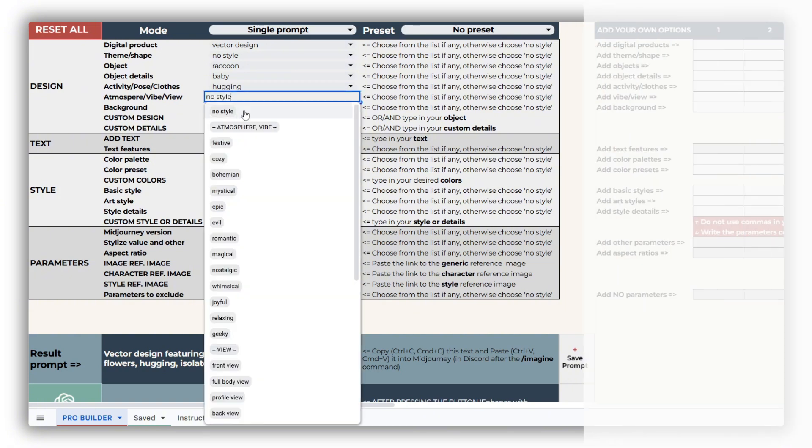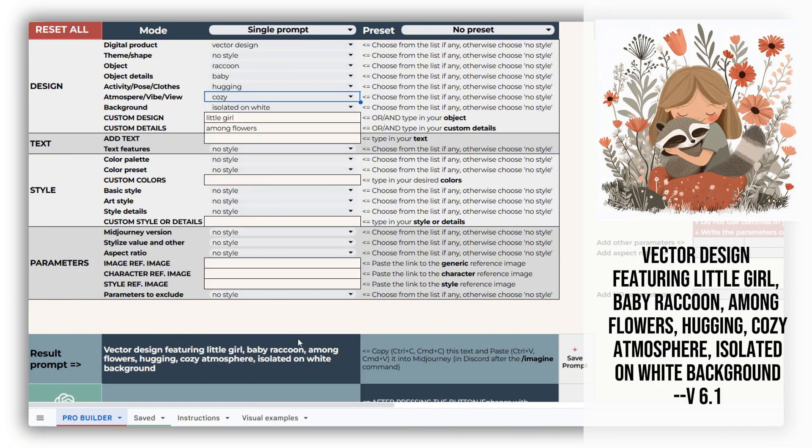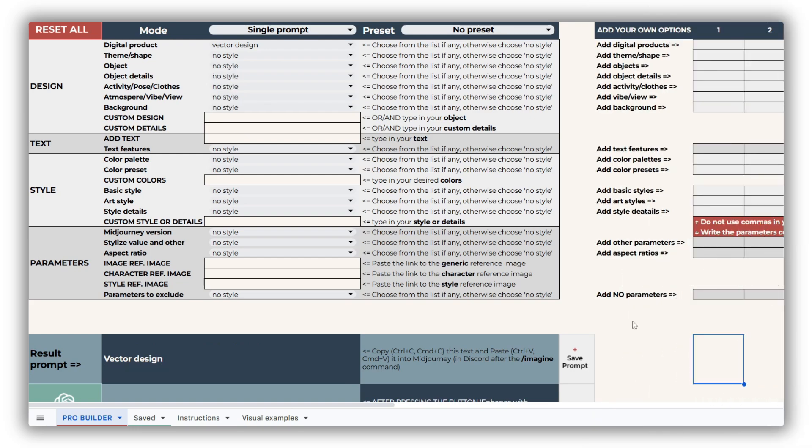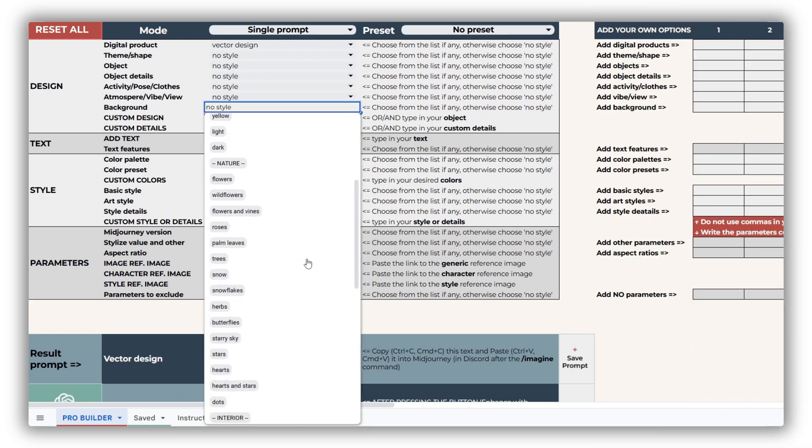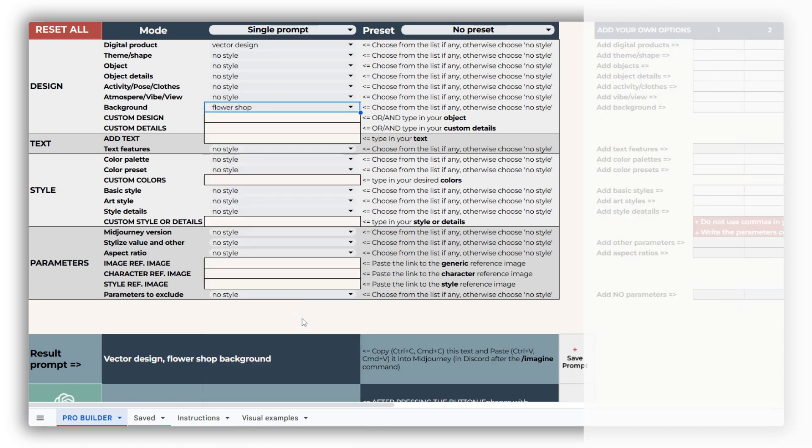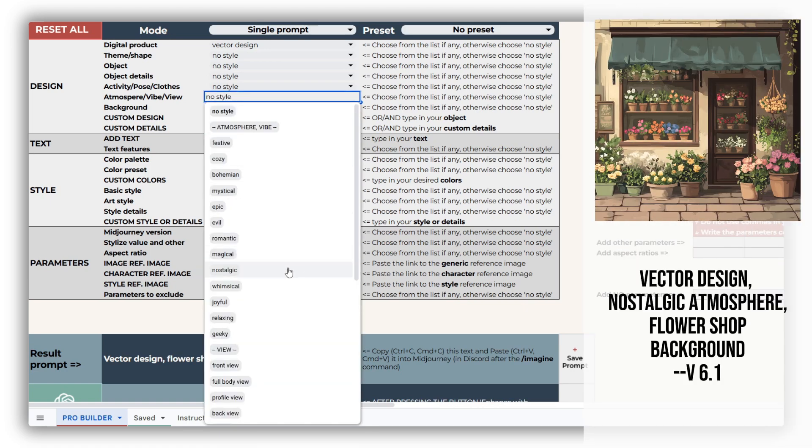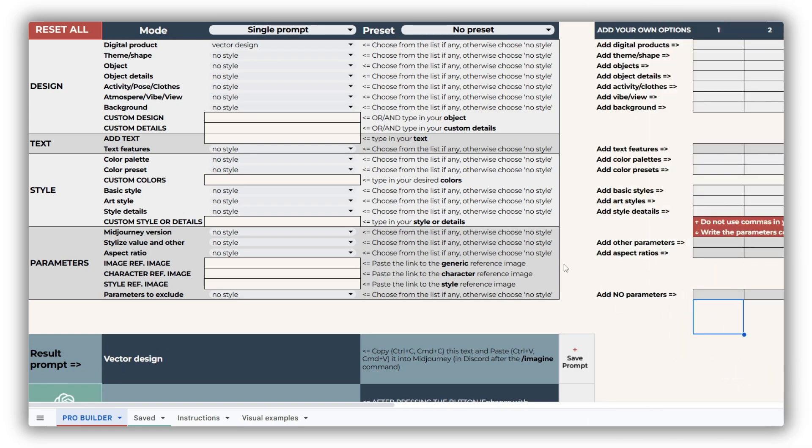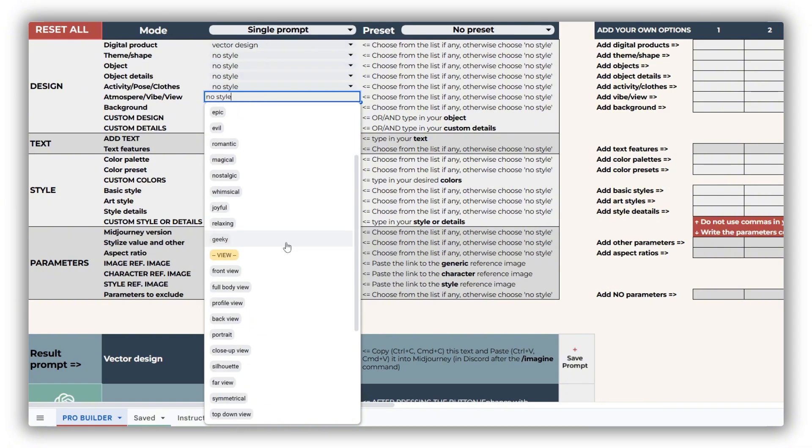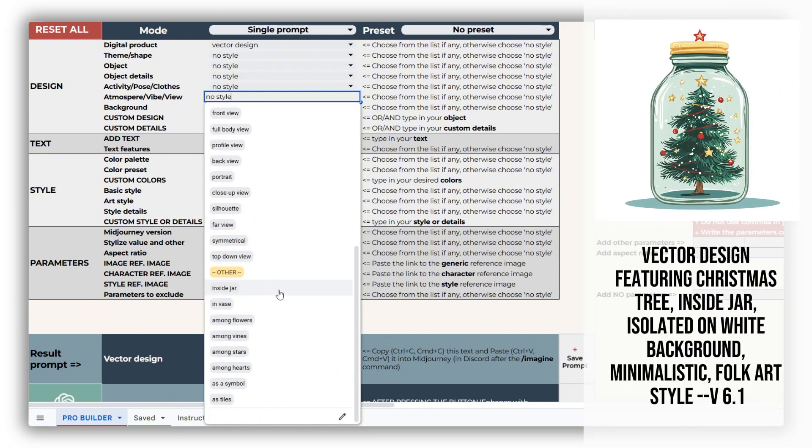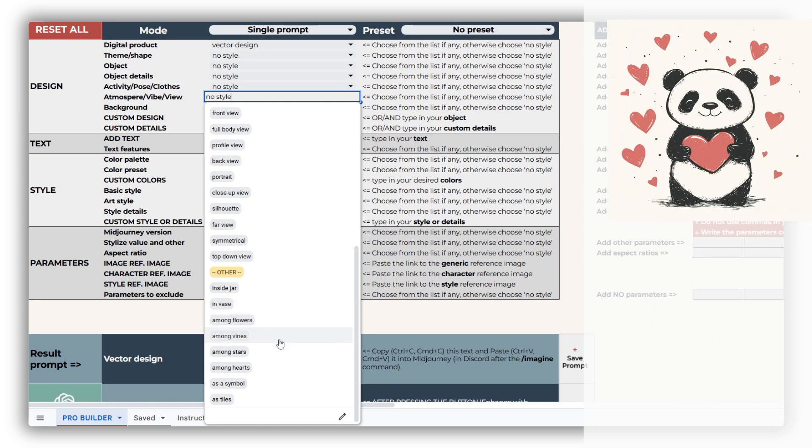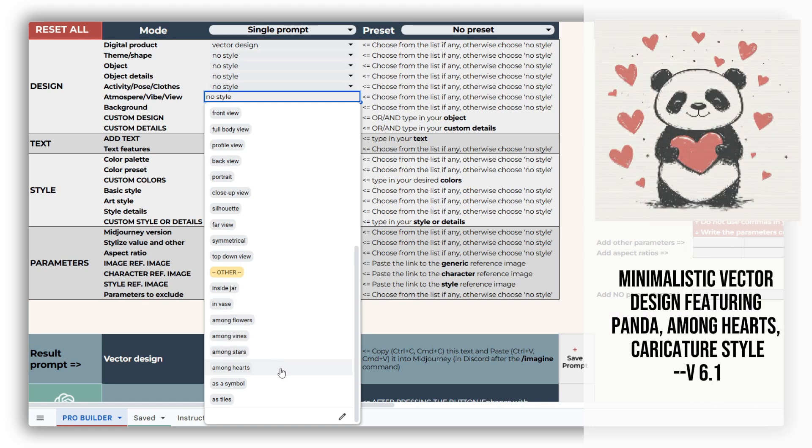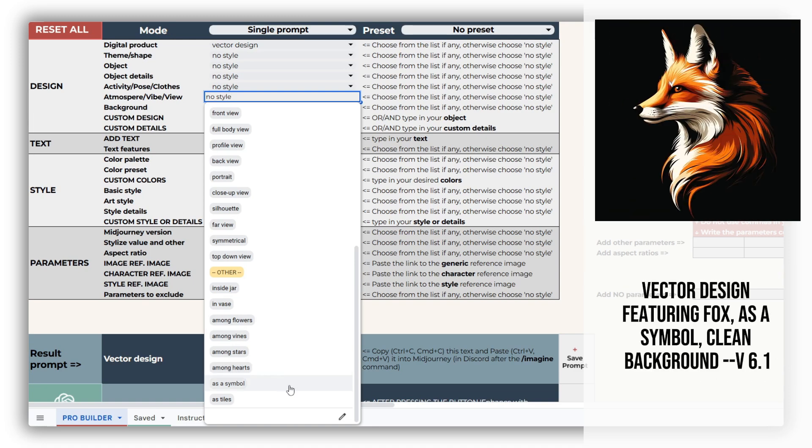For more abstract designs like patterns, skip the character building drop-downs. Instead, focus on the Background and Atmosphere Vibe view drop-downs to create your design. Also don't miss the interesting Other options in the Atmosphere Vibe view drop-down. For instance, you can place your objects in a jar or enhance your design with surrounding elements. Selecting as a symbol prompts Midjourney to create a simpler, more minimalist image.